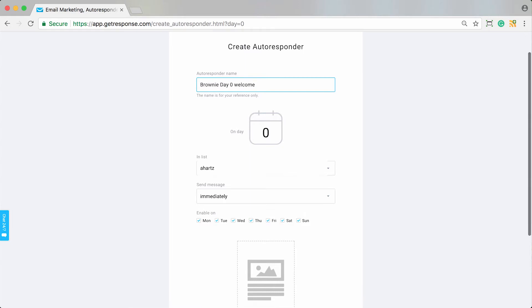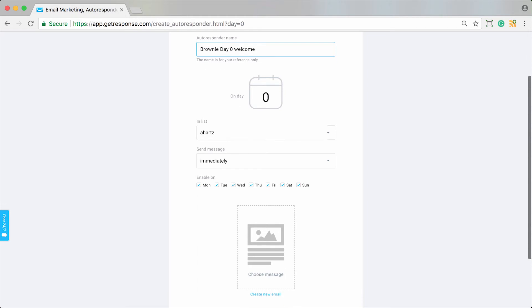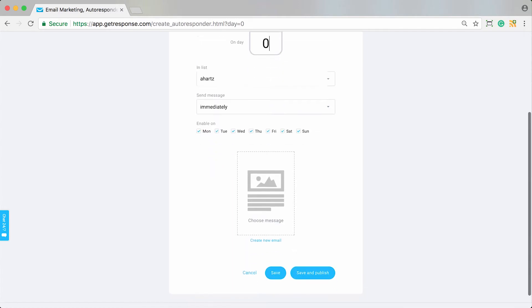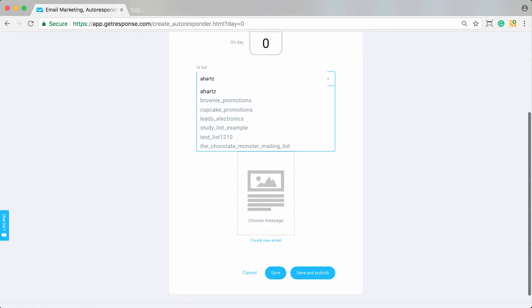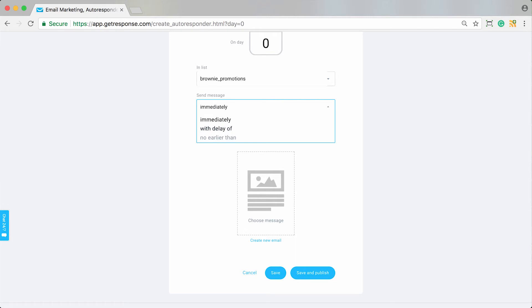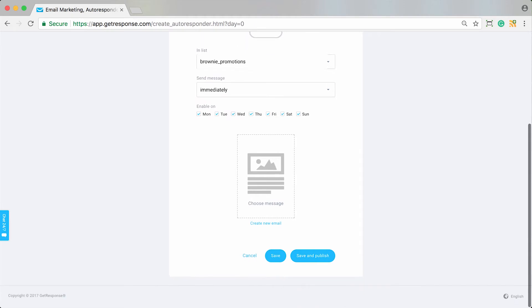It's perfectly correct that it's on day zero. This looks good, but if I wanted to change it and actually have it be day one or whatever I wanted to do, I could simply enter in that new day number there. Then you need to make sure you specify which list. This should be for my brownie promotions list. You can also choose when to send this day zero message: immediately, with some delay, things like that. But I want it to go out immediately.